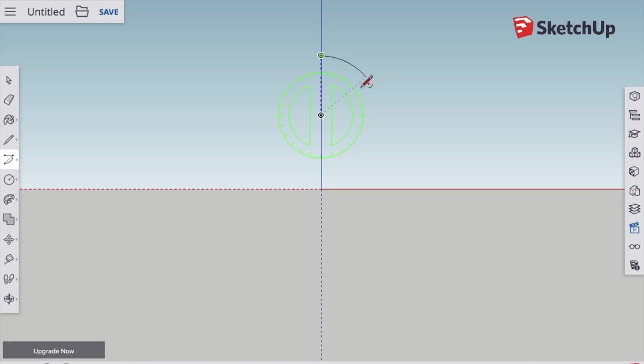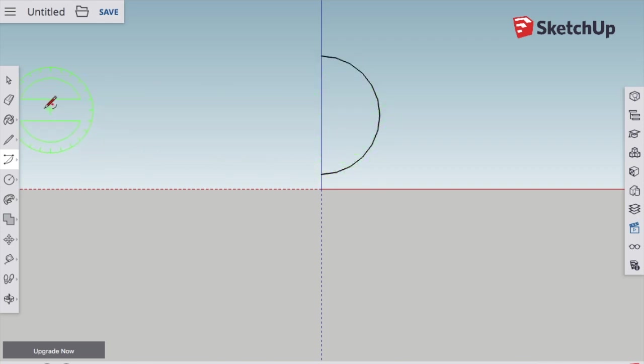So I click once for the center, click another time for an end point, and then I pull it for the other half of the arc.